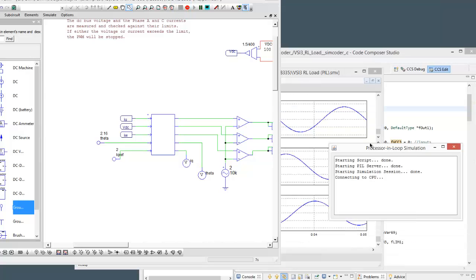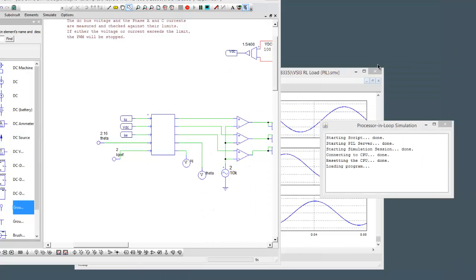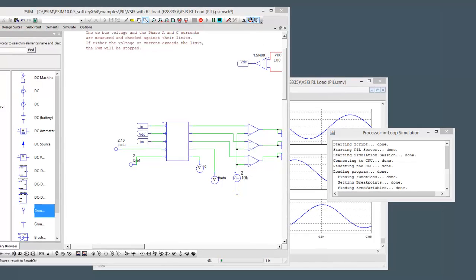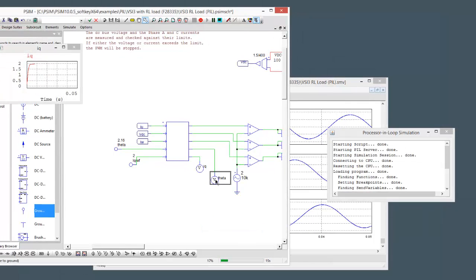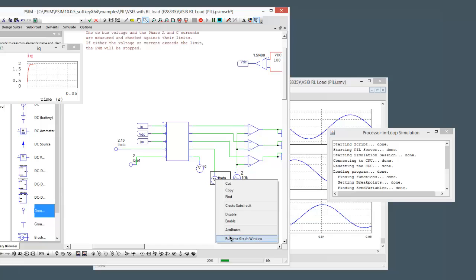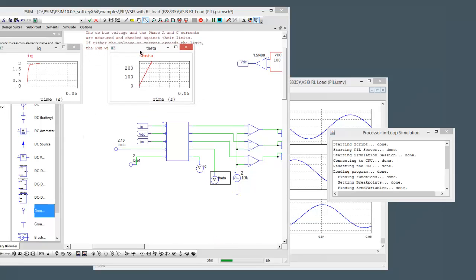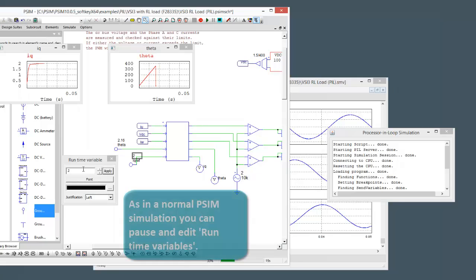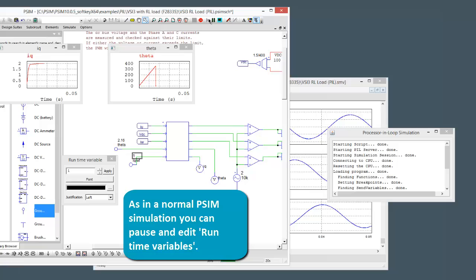You can see the script starting up over here. Let me just minimize that window. And we can still pull up some runtime graph windows and watch what's going on. We can still pause the simulation. That's still available. And we can come over here and we can adjust these runtime variables. So let's change the IQ reference to 1. If we start running again, we'll see IQ change and settle back down to 1.